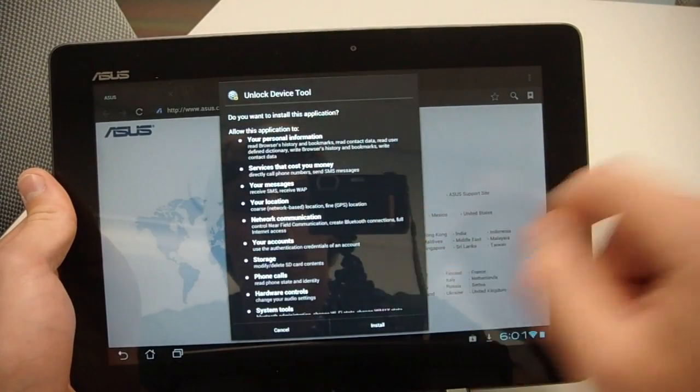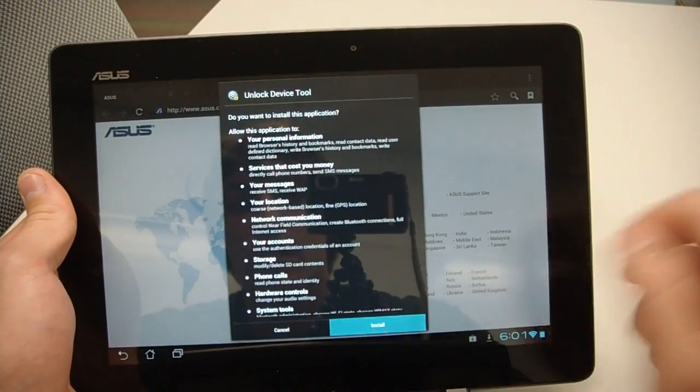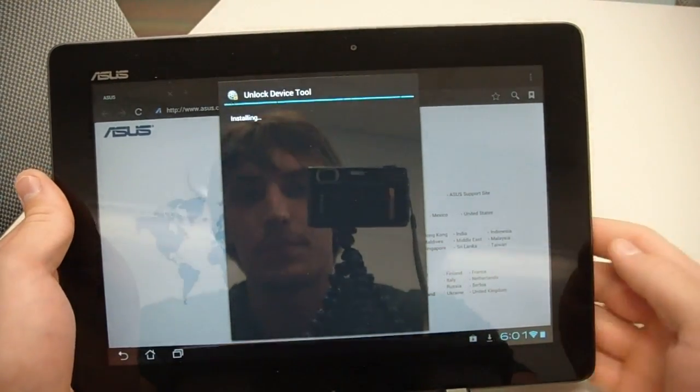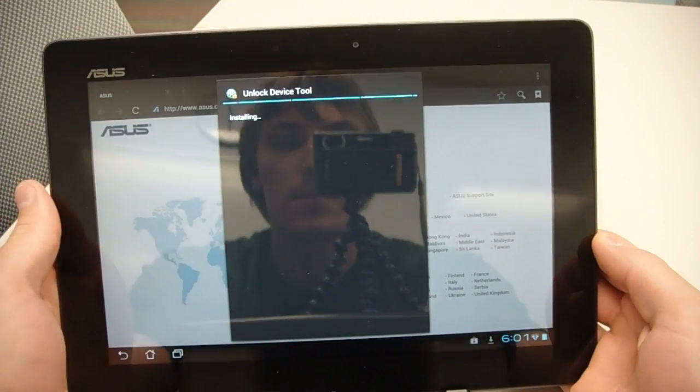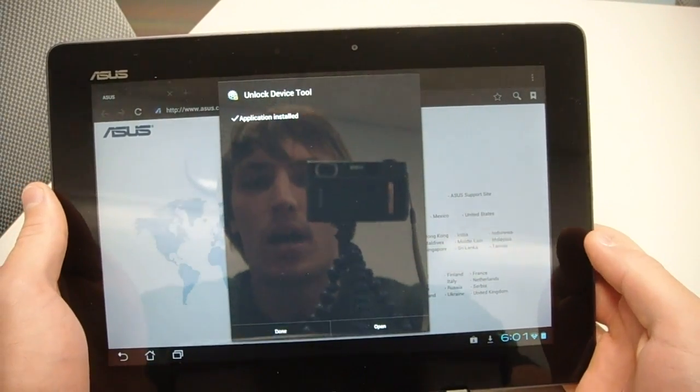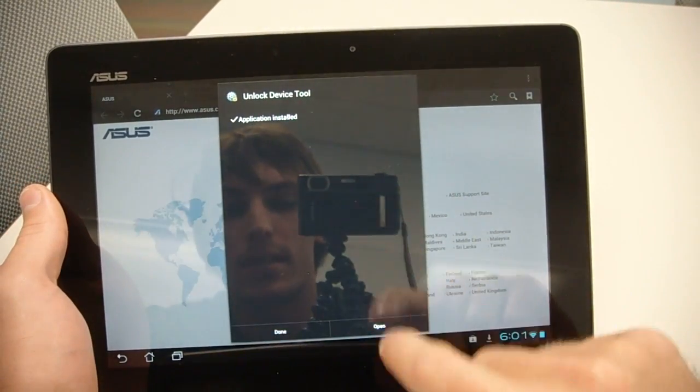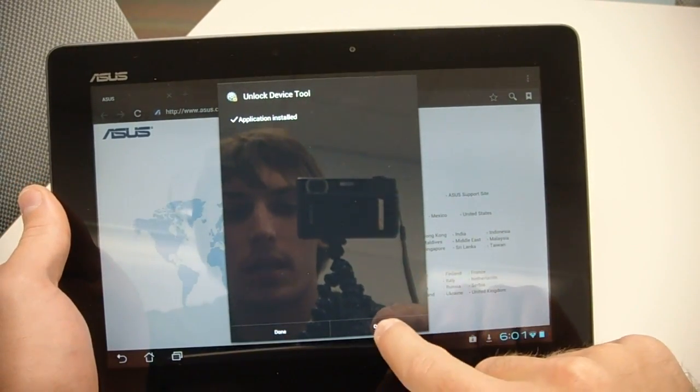You see here, do you want to install this application? Install. This is installing Asus's unlock device tool. It's done. We can go ahead and click open.